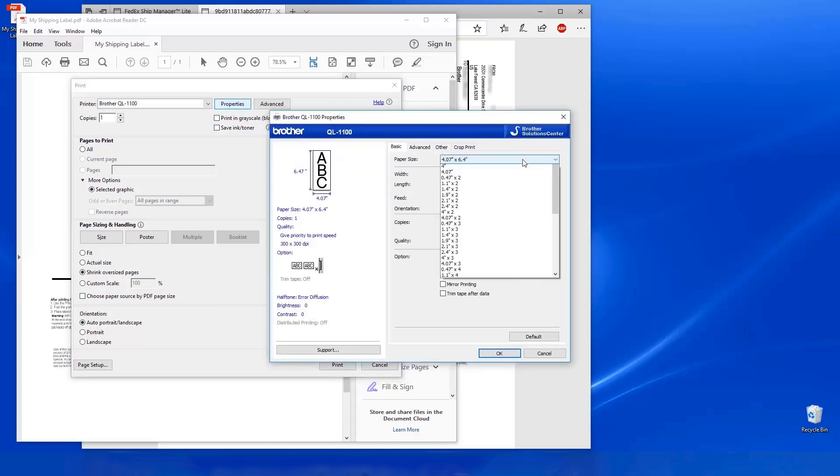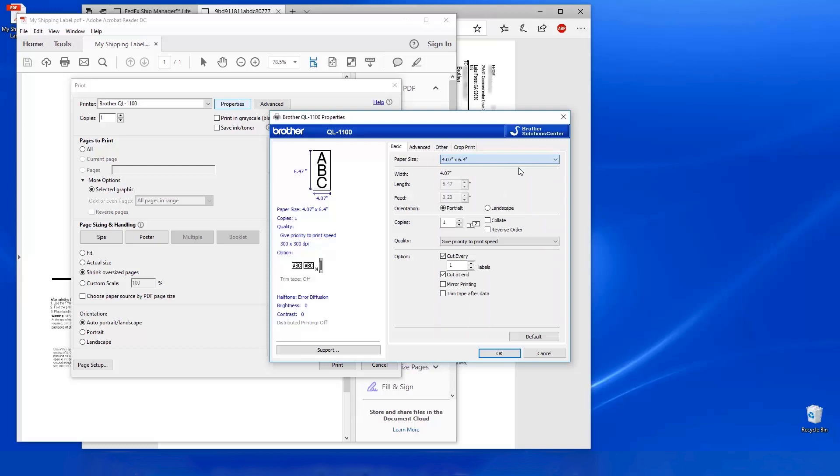Select your label size and Landscape Orientation. Then click OK.